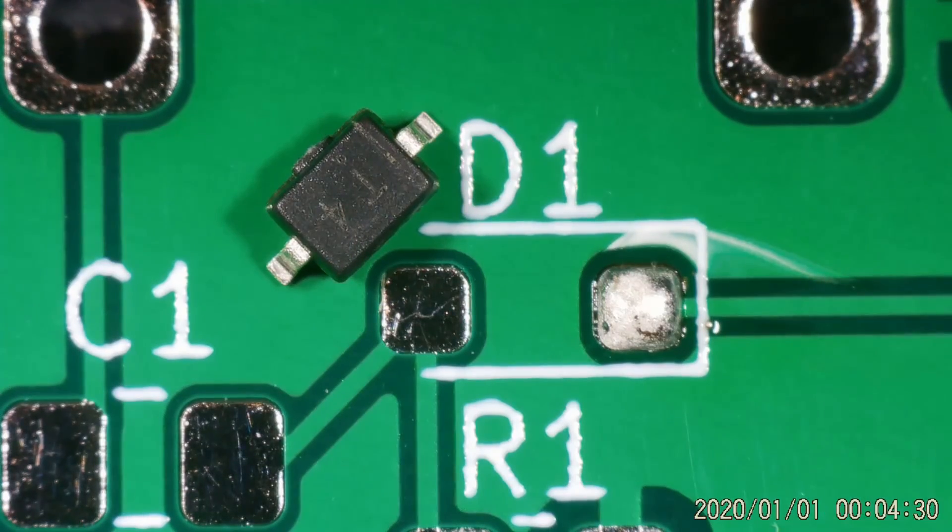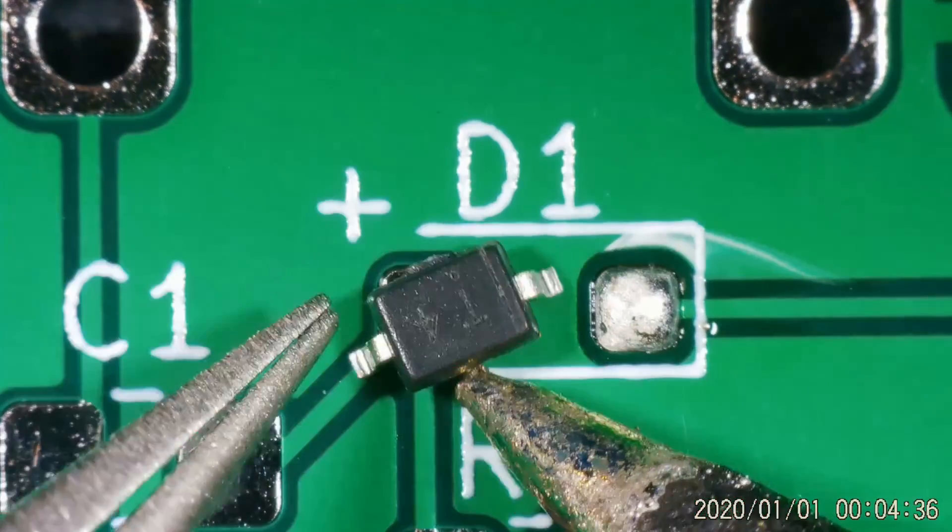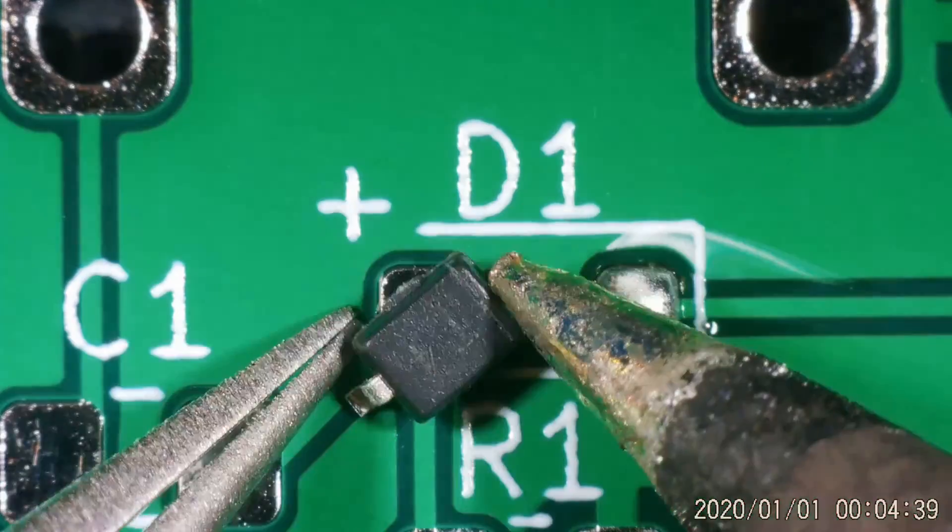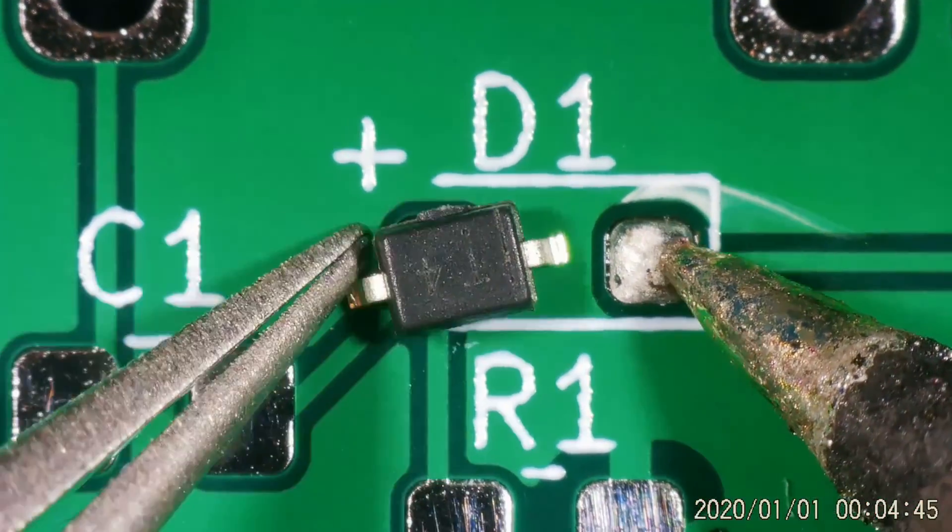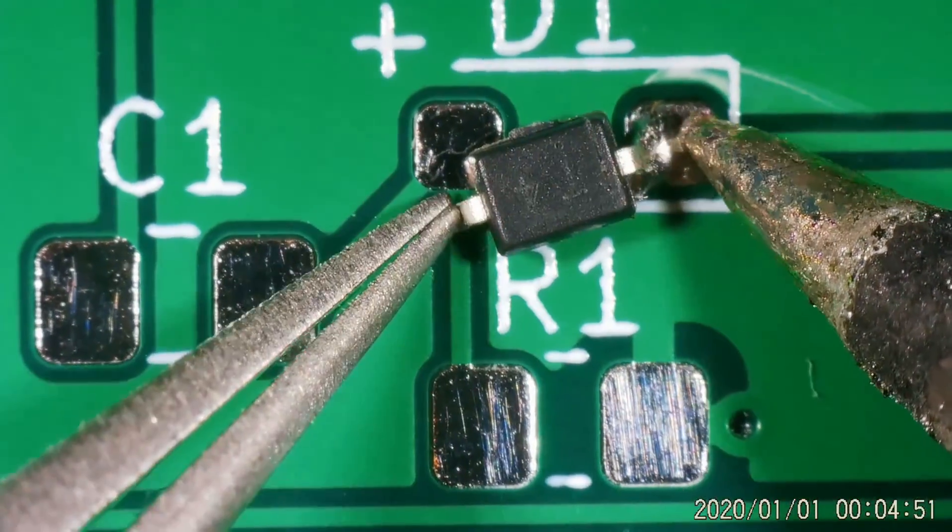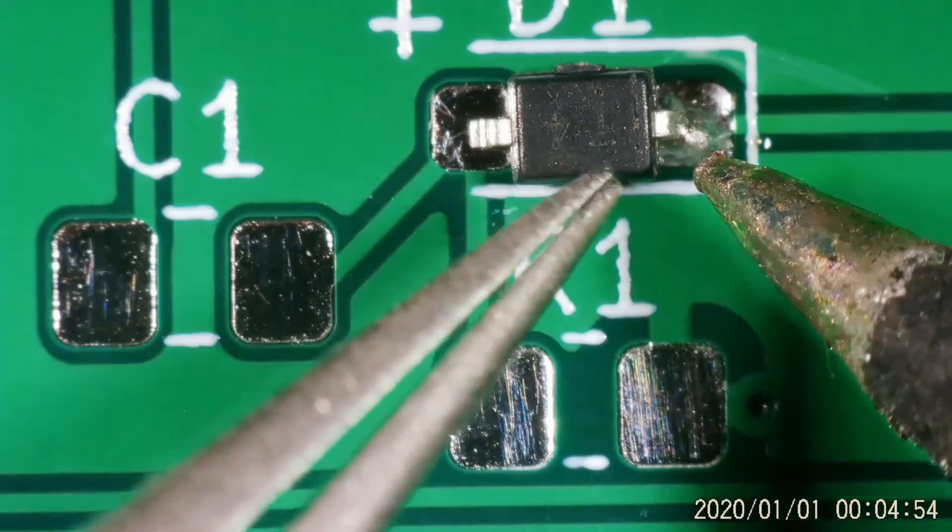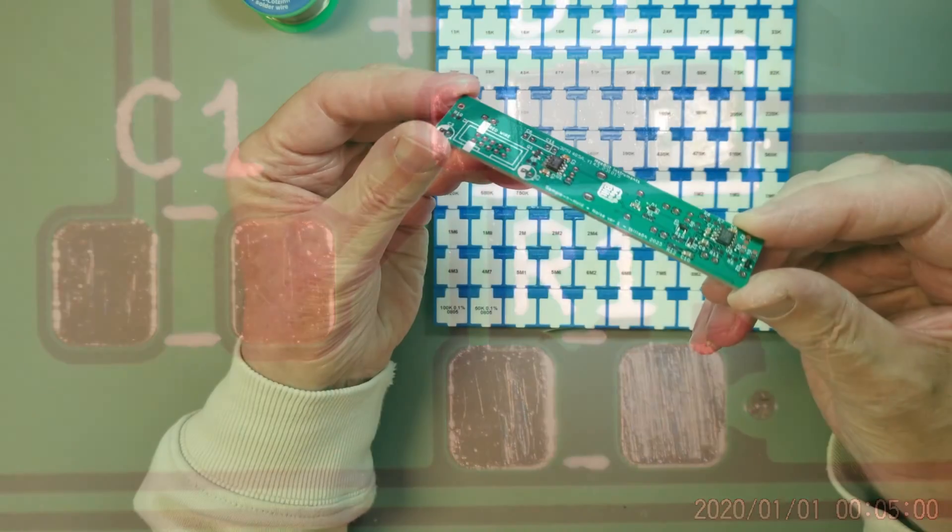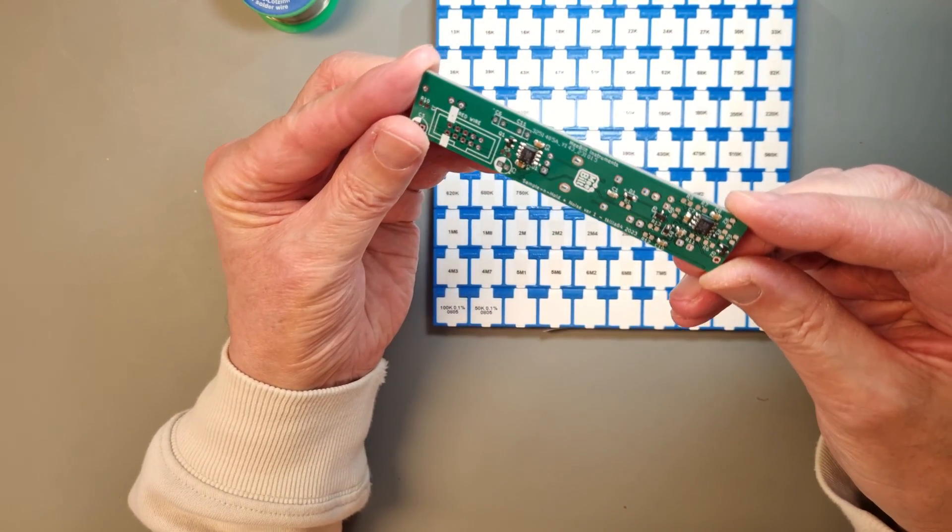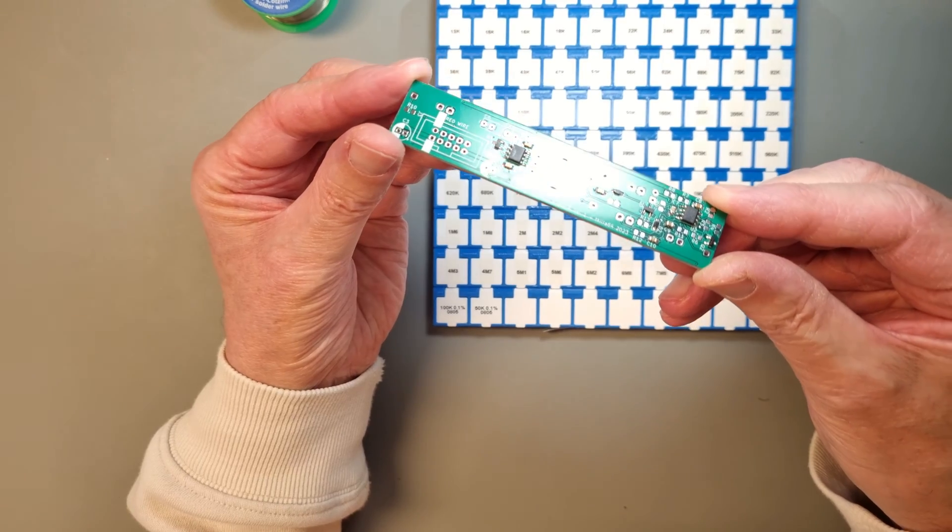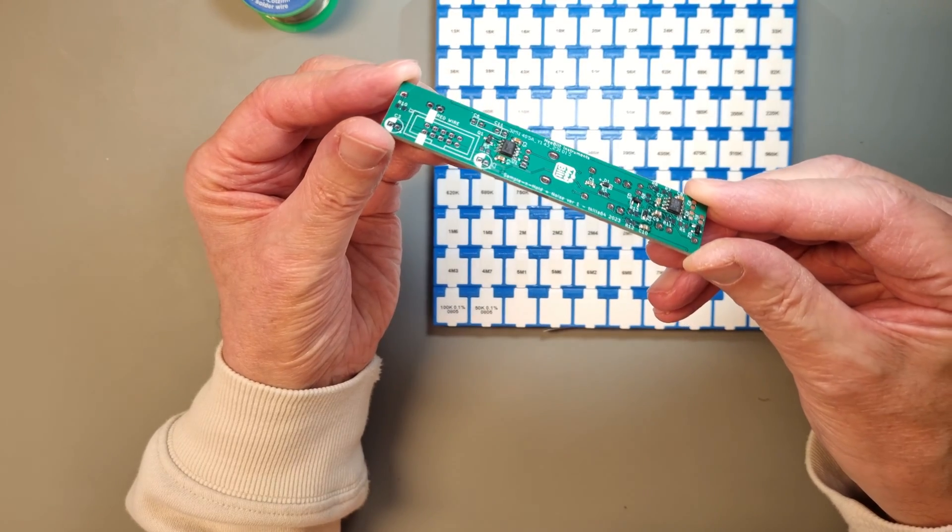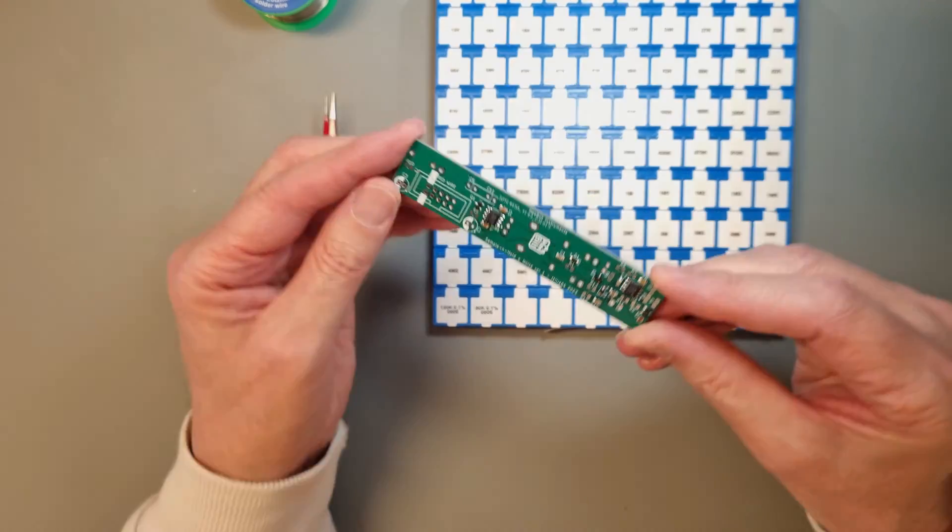That was great for most types of SMT components, but with fine pitched or leadless components it's very difficult to use this method. To hand solder connection by connection is also quite slow and labor intensive for larger designs. In that case reflow soldering is a better way to do it.